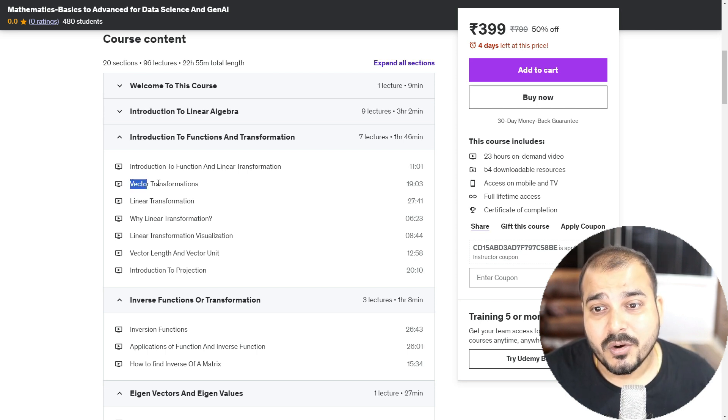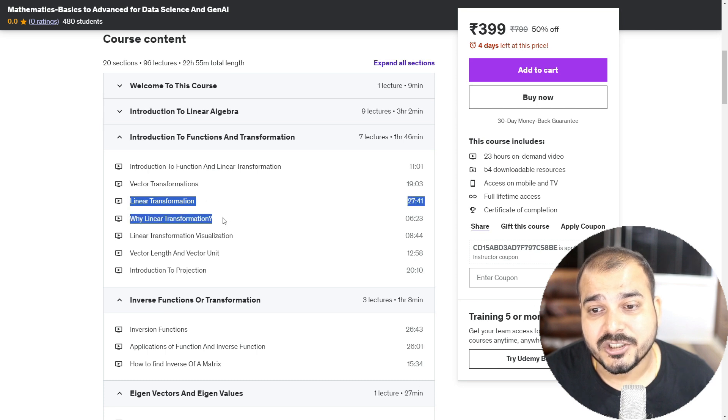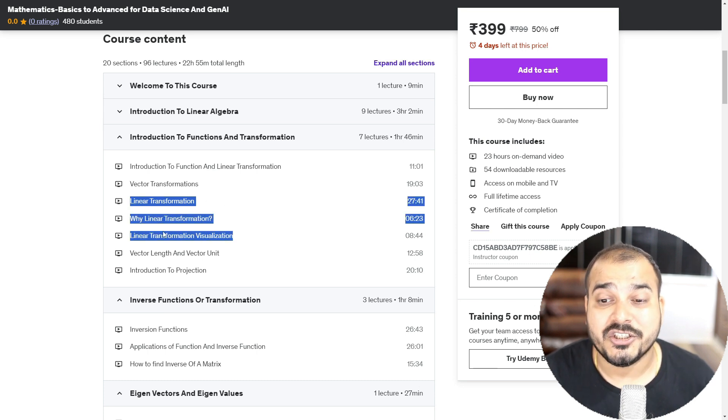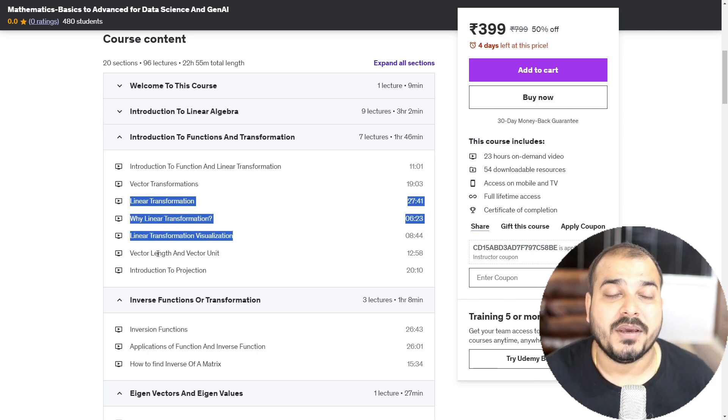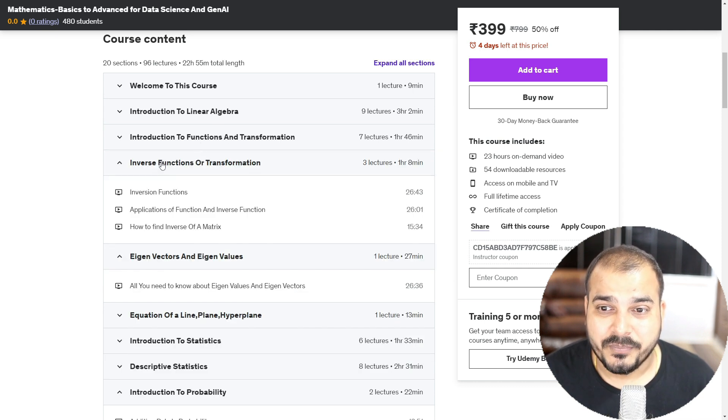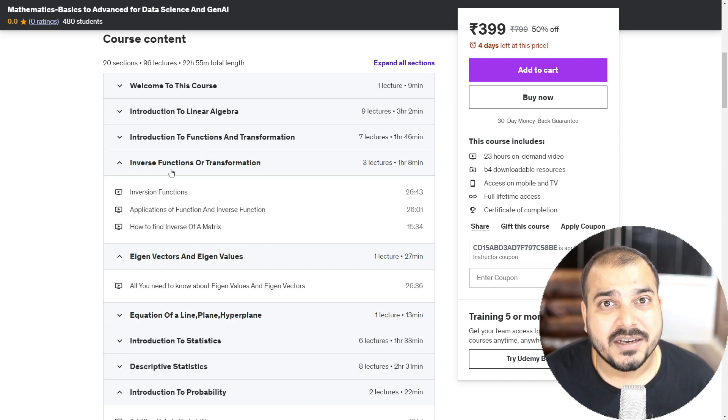So along with this, if you probably go ahead and see with respect to the vector transformation, linear transformation, why linear transformation, linear transformation visualization, all these topics have been specifically covered.